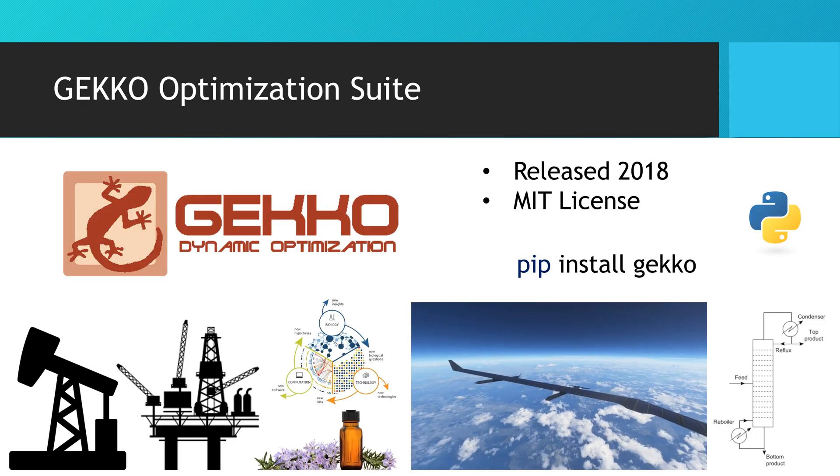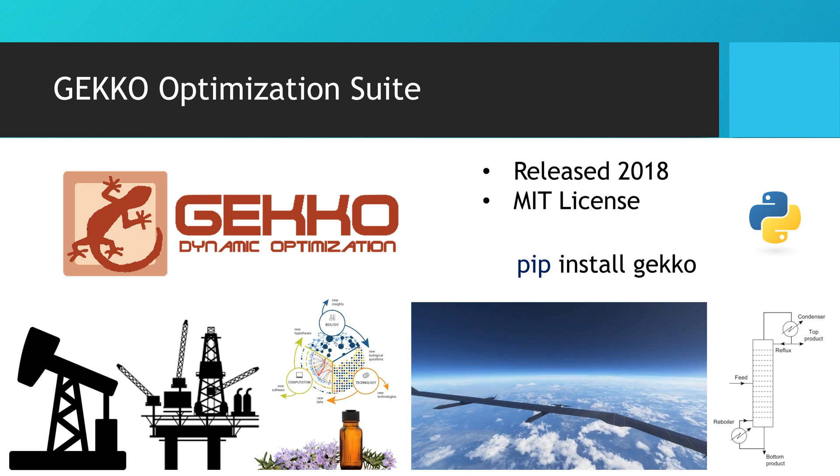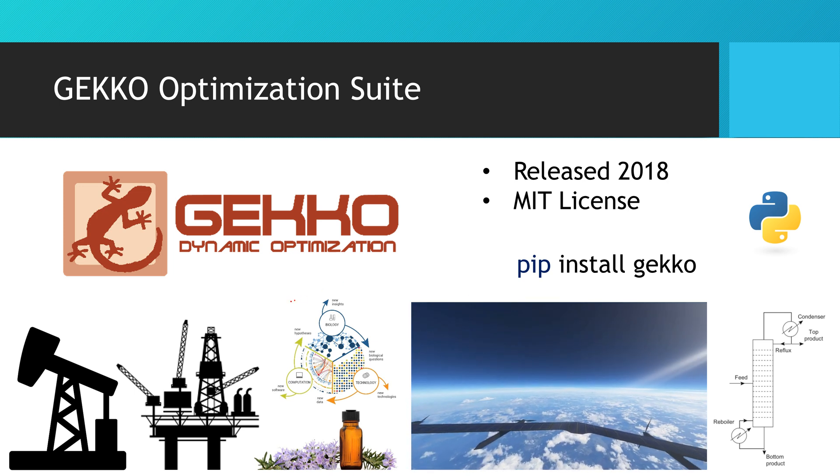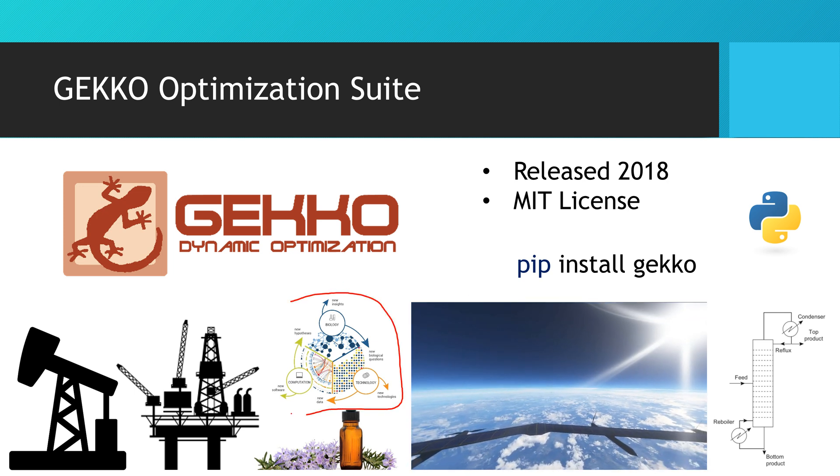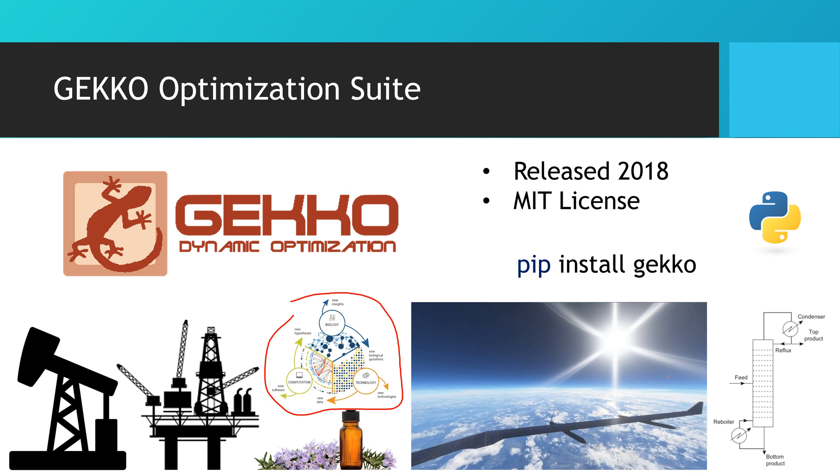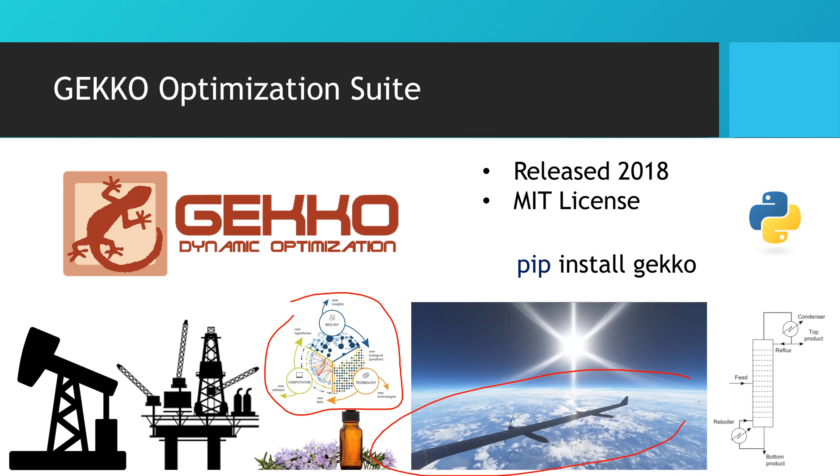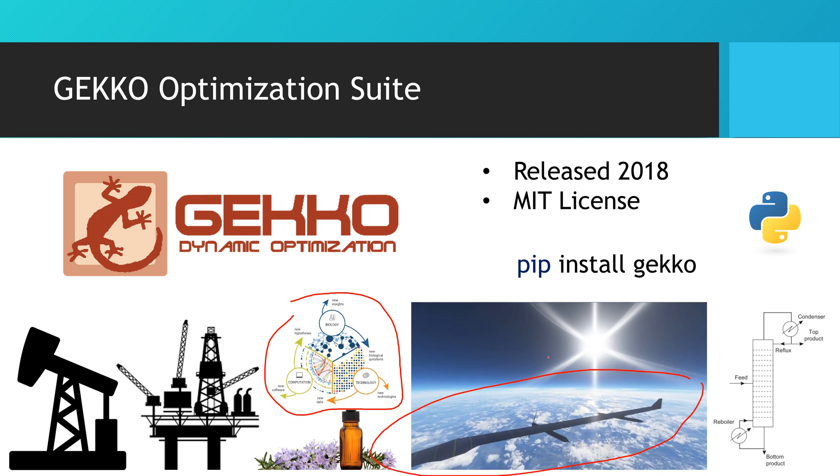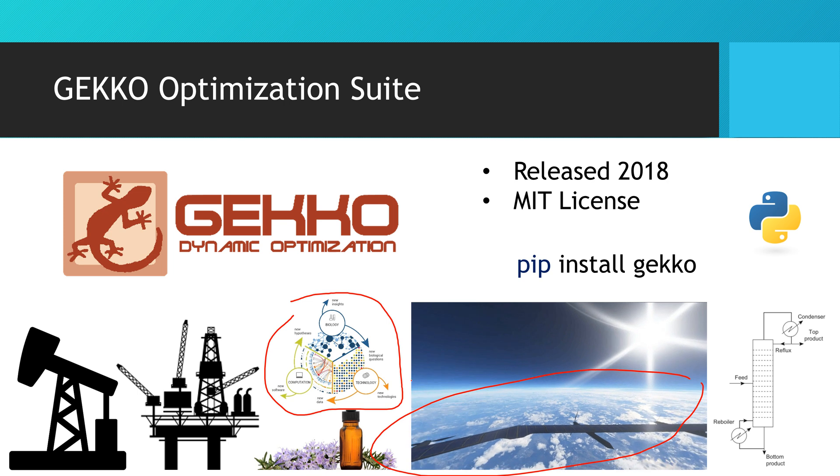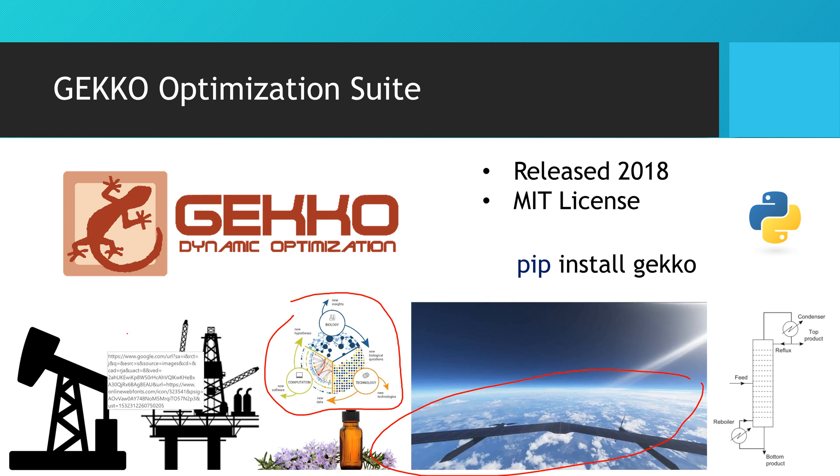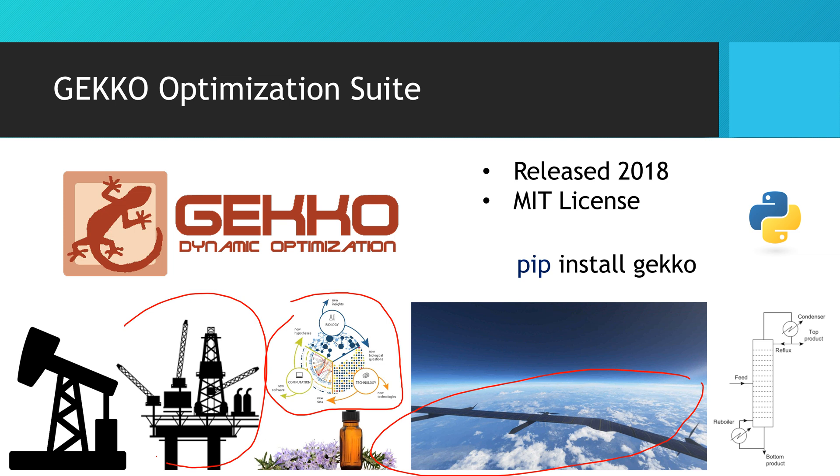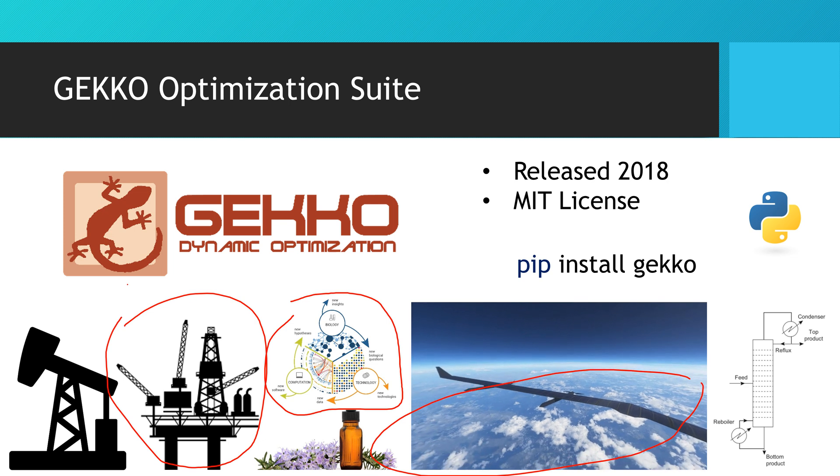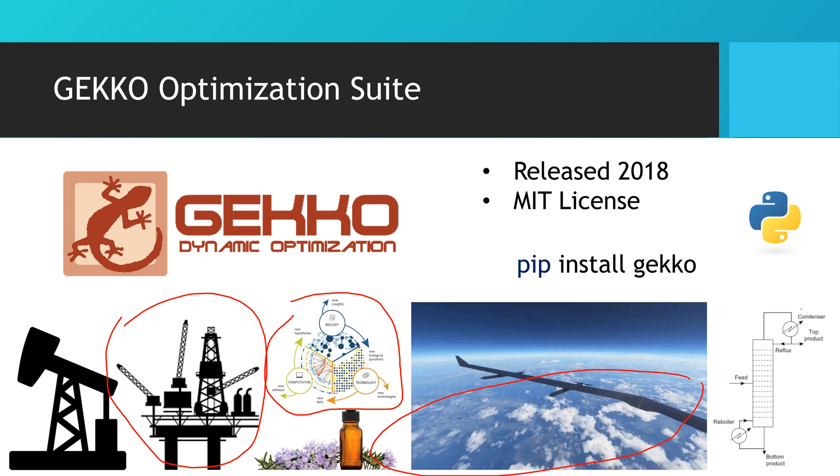So we have software that we've written to help with this as well. We've done system biology. We've done high altitude long endurance aircraft and designing that and optimizing how it flies. I've worked recently on many offshore platforms, and we've also applied this to traditional applications in engineering like distillation.